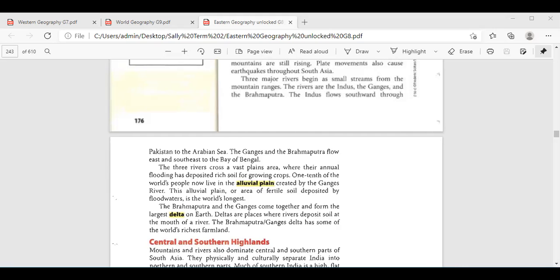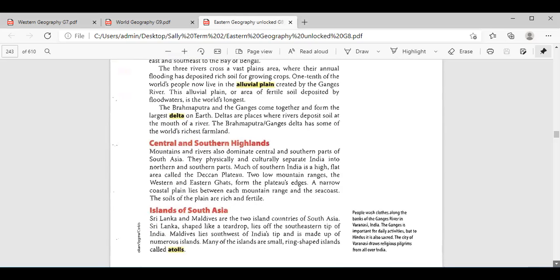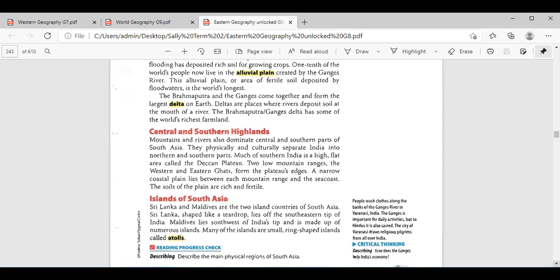Let's move to the geography of the central and southern highlands. We said that we also have mountains and rivers there which dominate the central and southern parts, and they also separate them from other countries. Who can tell me about them? Yousef? The geography of the central and southern highlands — we have plenty of mountains and rivers. I want you to elaborate about them. What is the most important physical feature there?